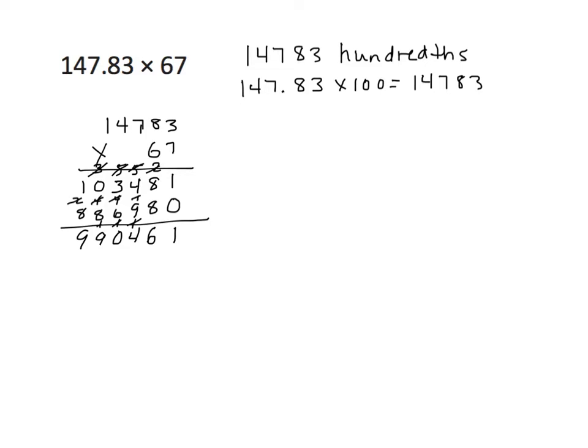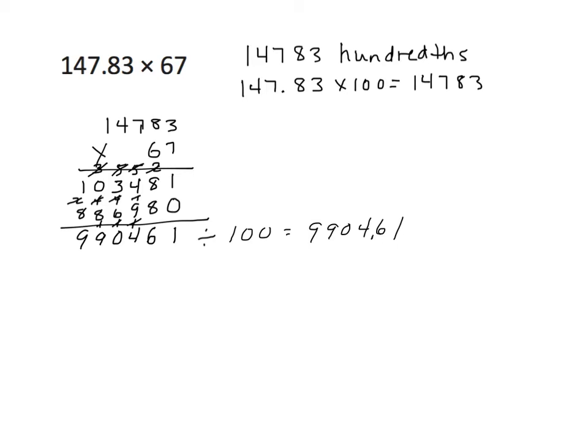6 times 3 is 18. 6 times 8 is 48, plus 1 is 49. 6 times 7 is 42, plus 4 is 46. 6 times 4 is 24, plus 4 is 28. 6 times 1 is 6, plus 1 is 8. Find the sum of our partial products: 990,461. Since we multiplied initially by 100, we're now going to divide by 100 to get our product as it should be. This answer here is 100 times larger than the true answer. So we will rewrite that as 9,904.61. Of course, I could just do that in the standard algorithm by placing the decimal appropriately.